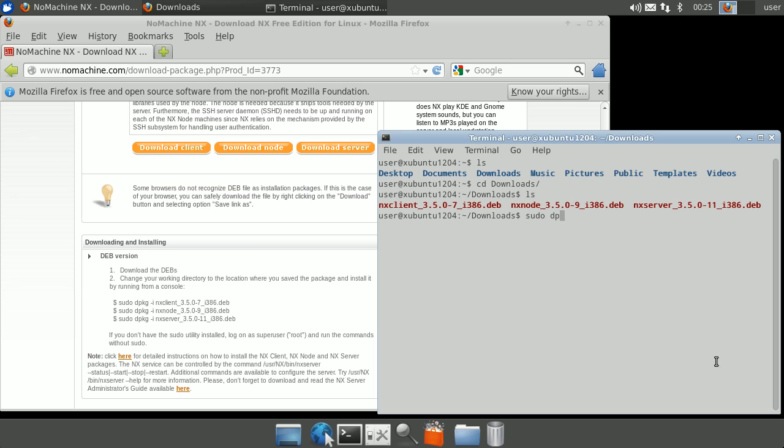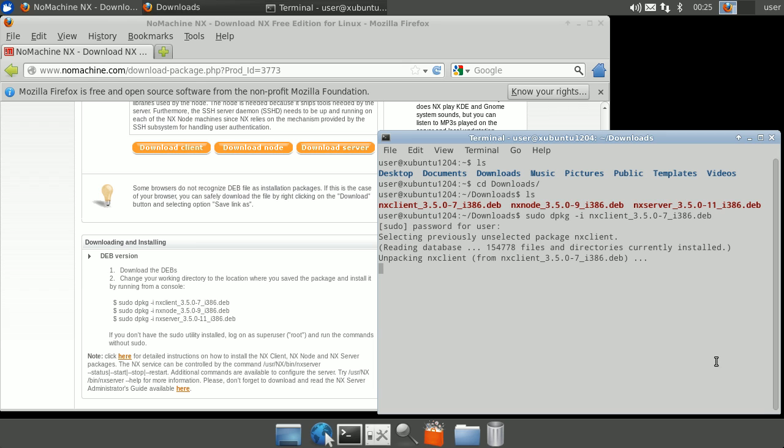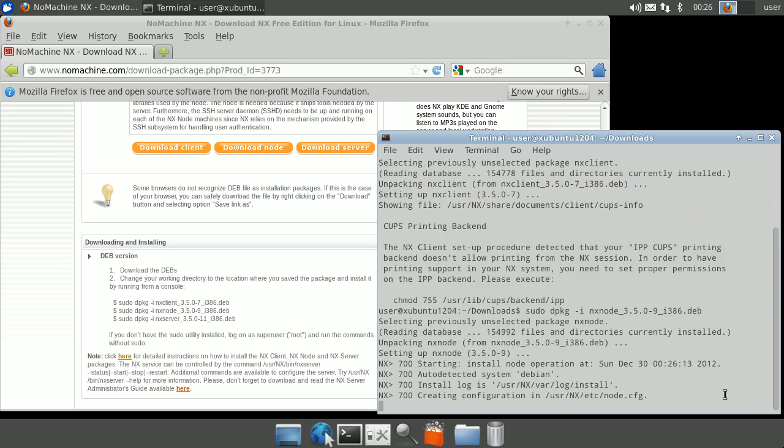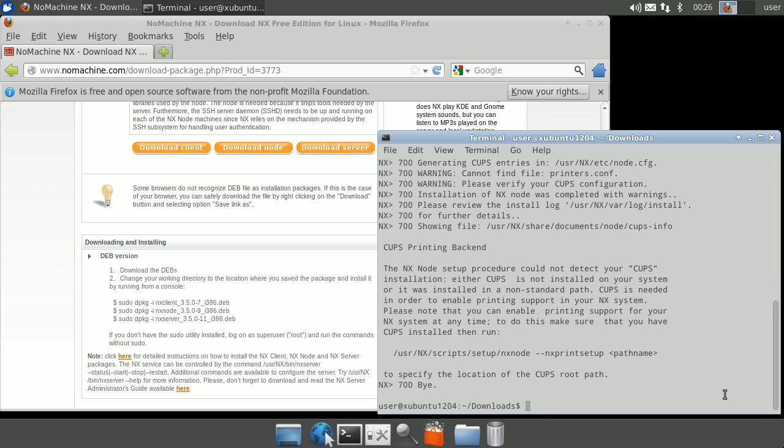Type in the first command to install NX Client. Type in the second command to install NX Node. Type in the third command to install NX Server.